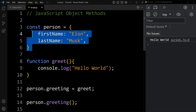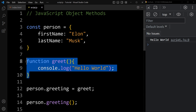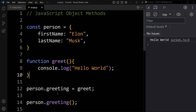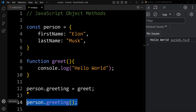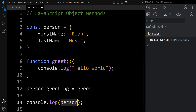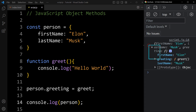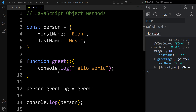Let's understand this example again. Here we have created one object and the object name is person, where we have only two properties. We have declared one function and assigned the greet function to this person object with the property name or key name greeting. We are calling this method using person.greeting with parentheses. Now if we display this person object using console.log person, in the console tab you can see it will display the object, and in this object we have the first name, then the greeting property which is the method, and in this greeting we have the function definition. This is how you can assign one function inside an object as a method.